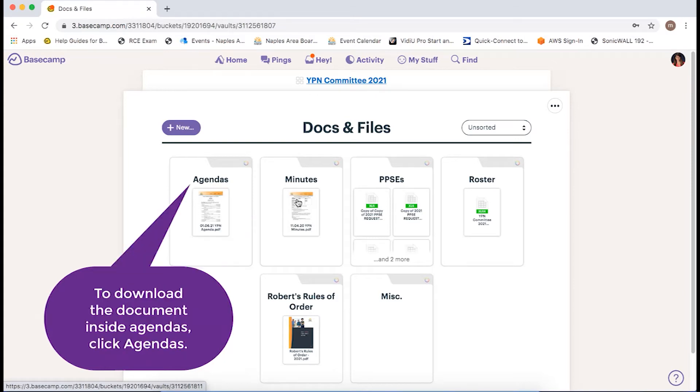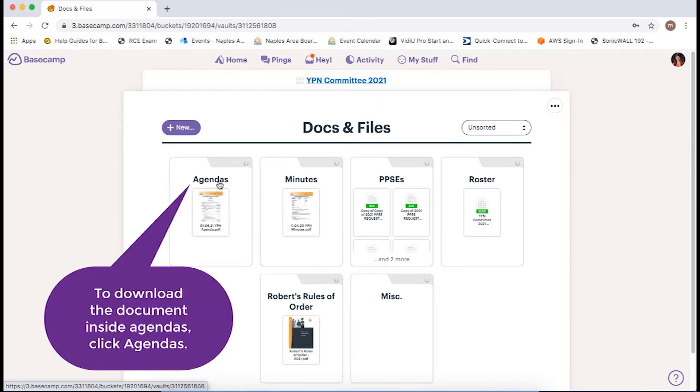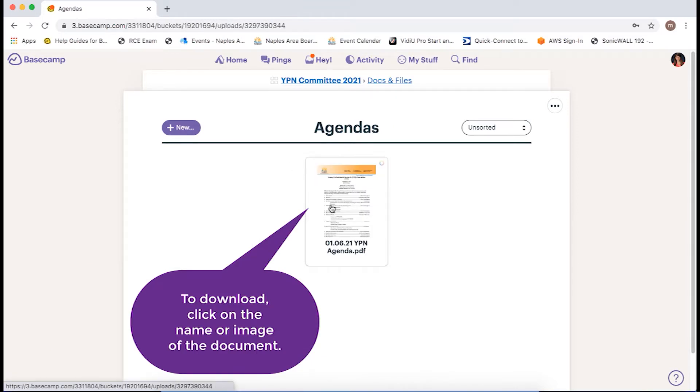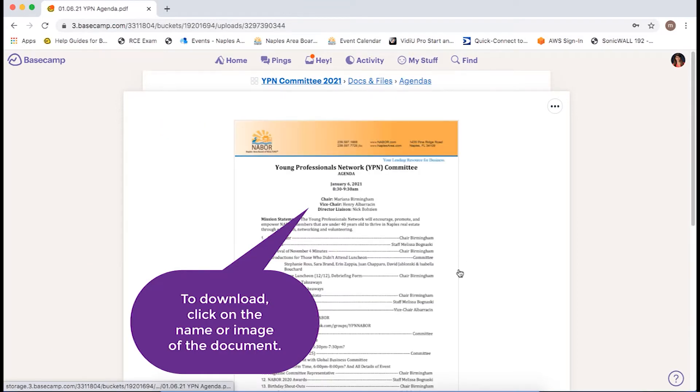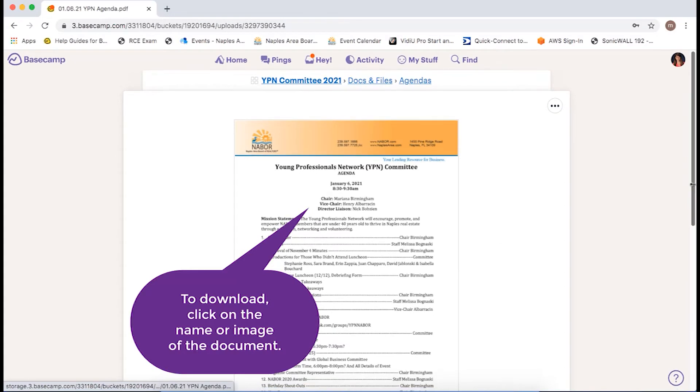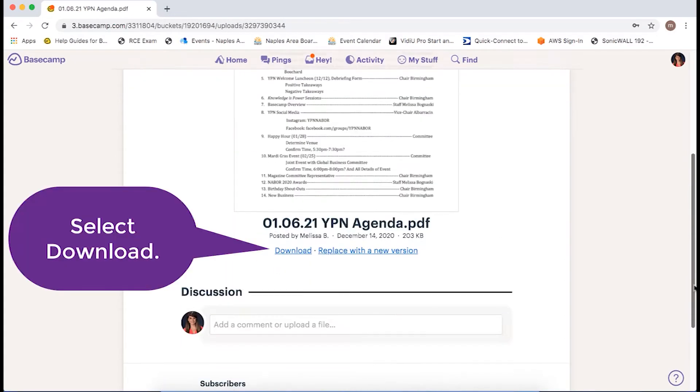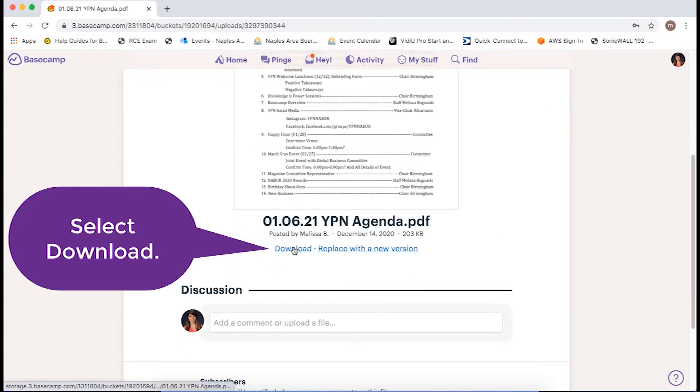If you want to view or download one of the documents to your computer, click on the name or on the image of the document and then select Download.